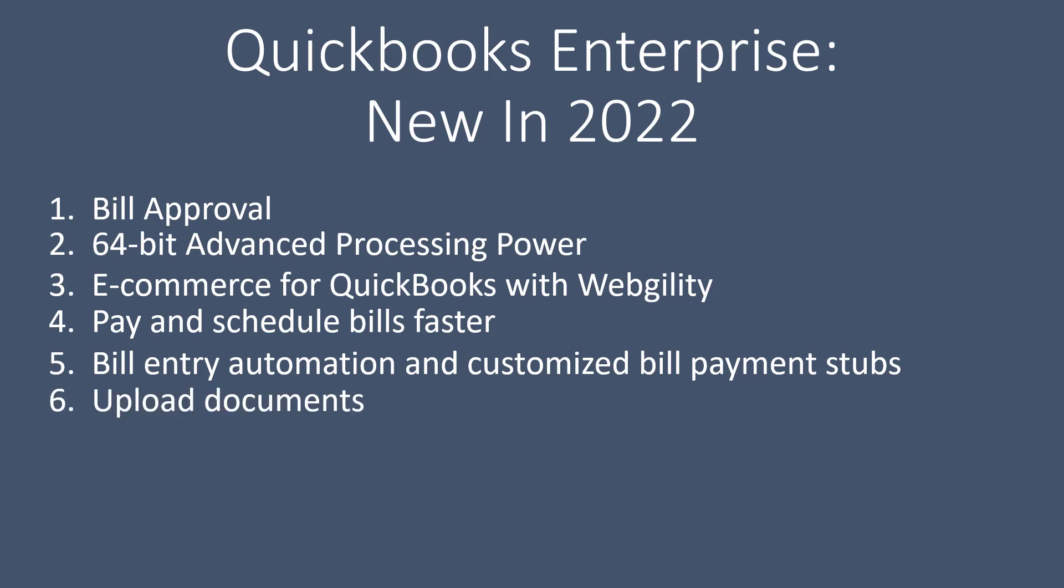You can attach documents to transactions. You can do this faster by directly uploading them via the QuickBooks desktop mobile app.